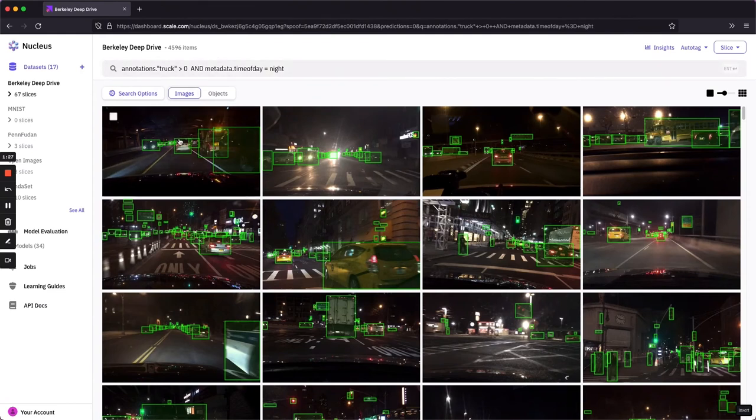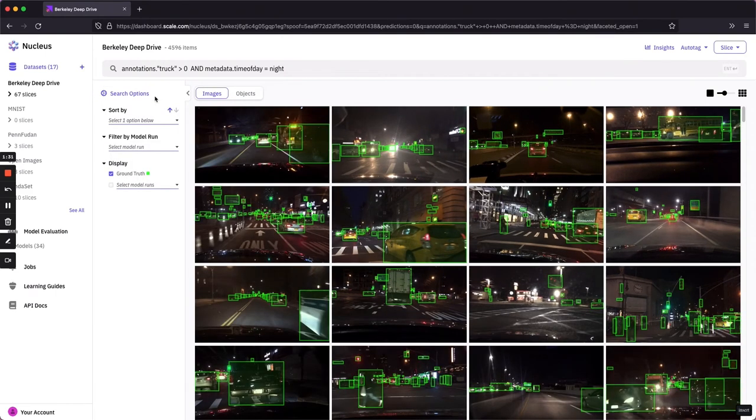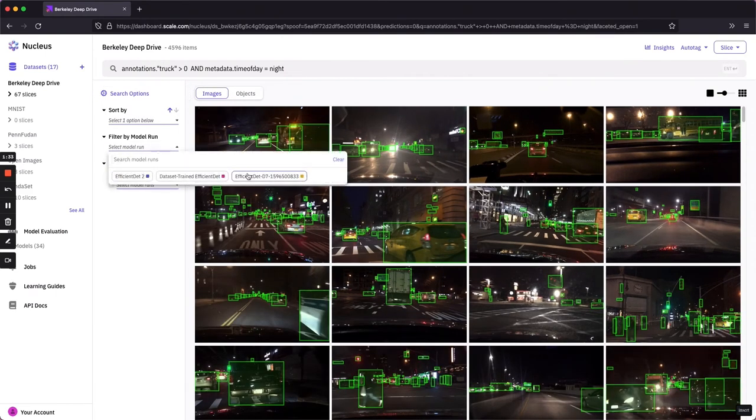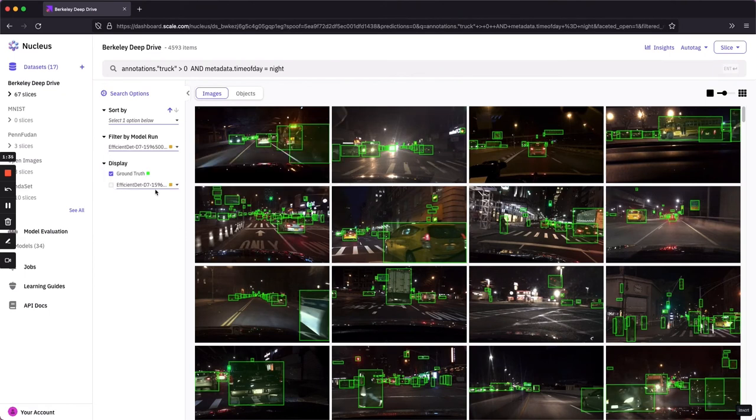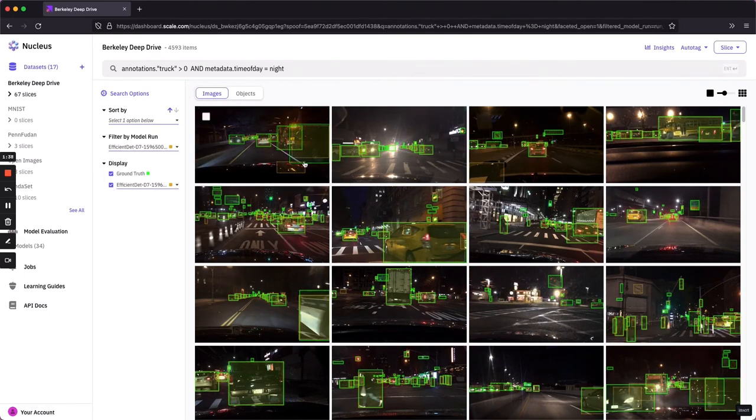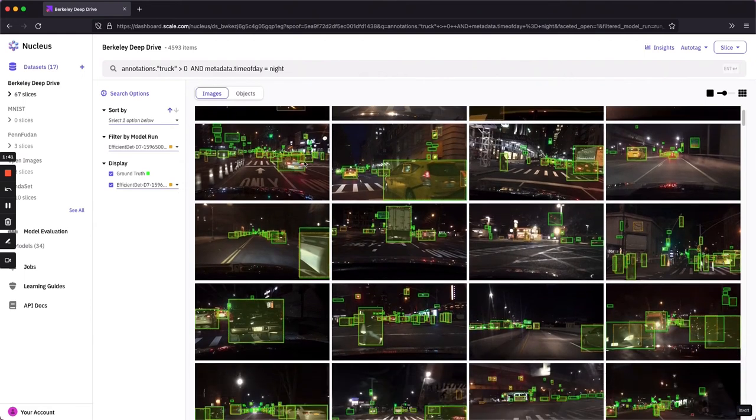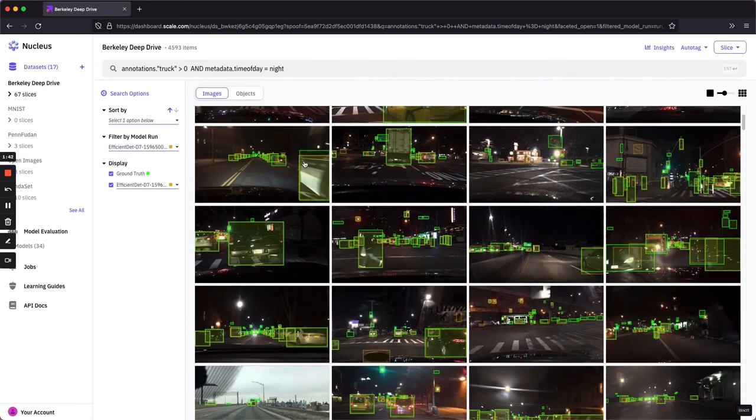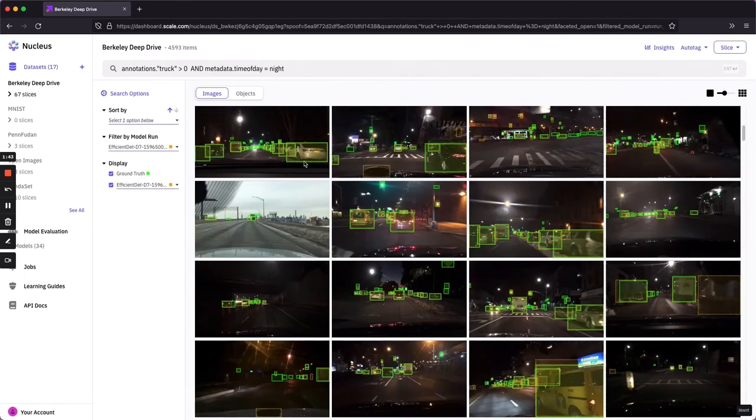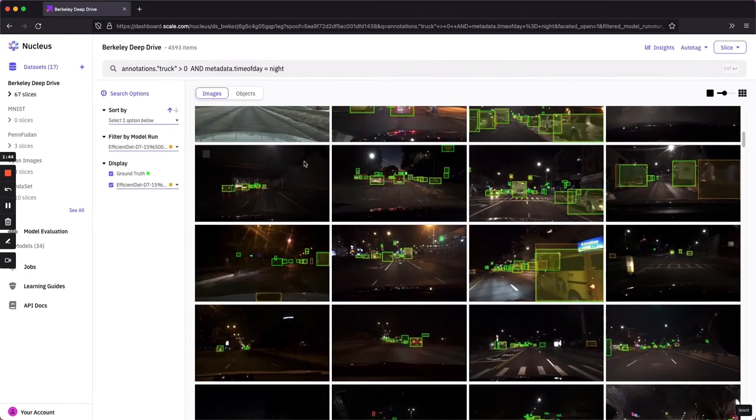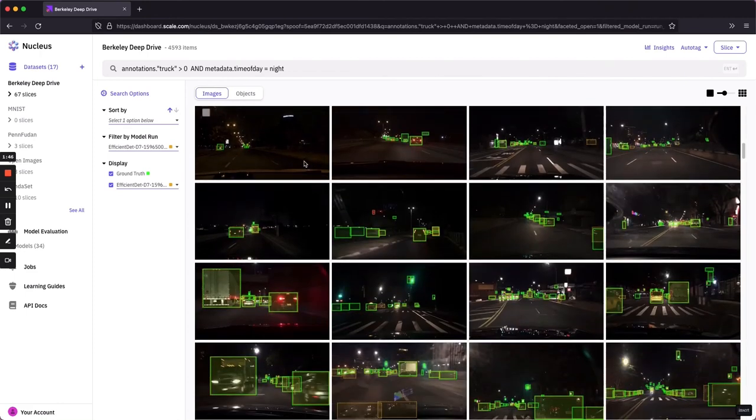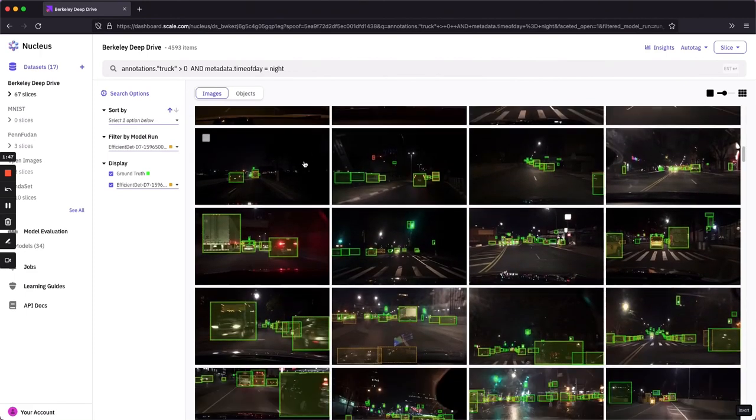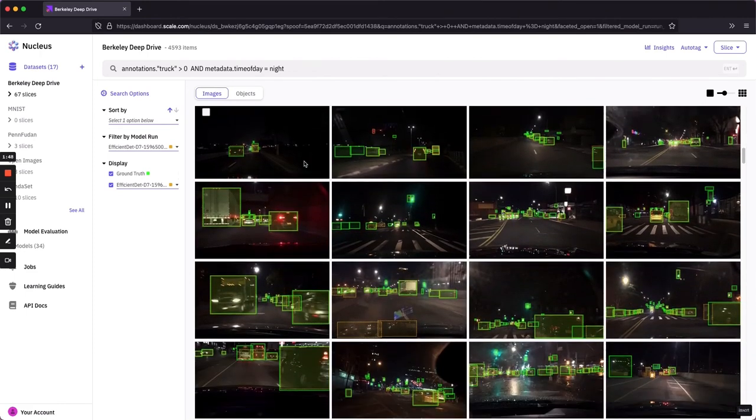Now you can see that we're overlaying the ground truth with these green boxes. But if I open the search options, I can filter by one of these models and start displaying its predictions alongside the ground truth. So we have this nice at-a-glance look at cases where we might have mispredicted something or where our ground truth is off.